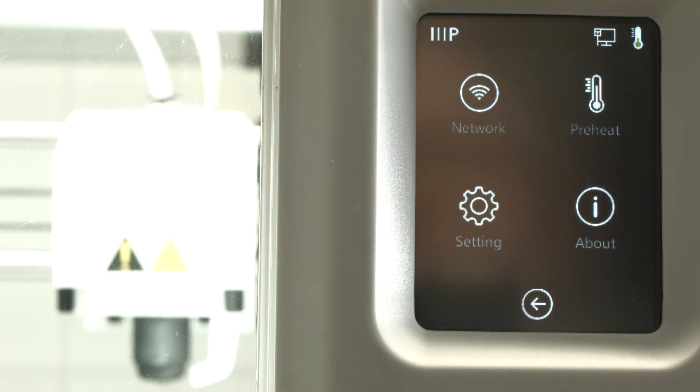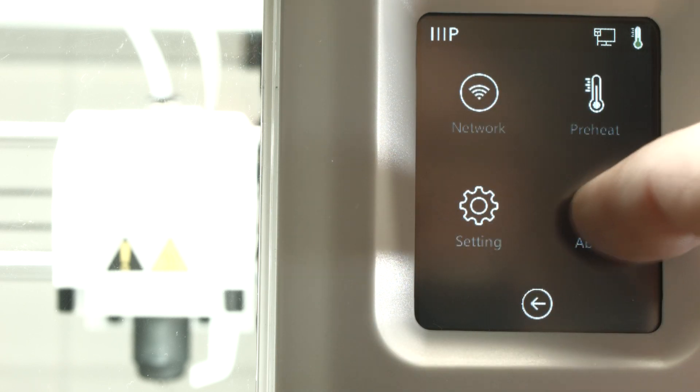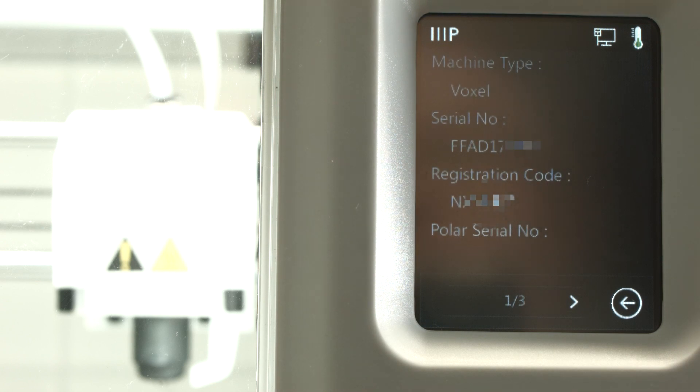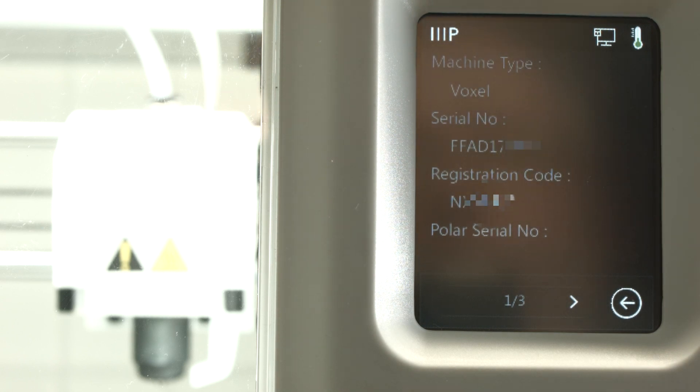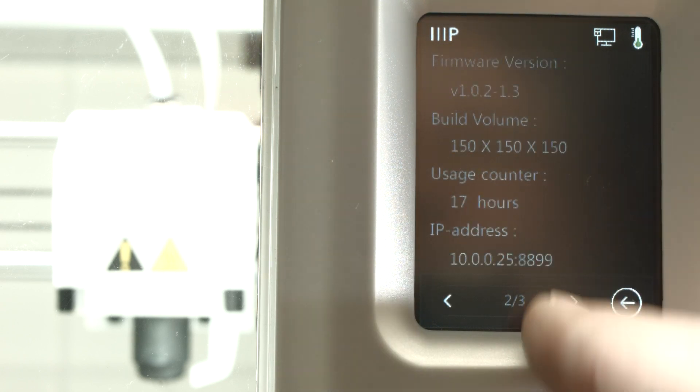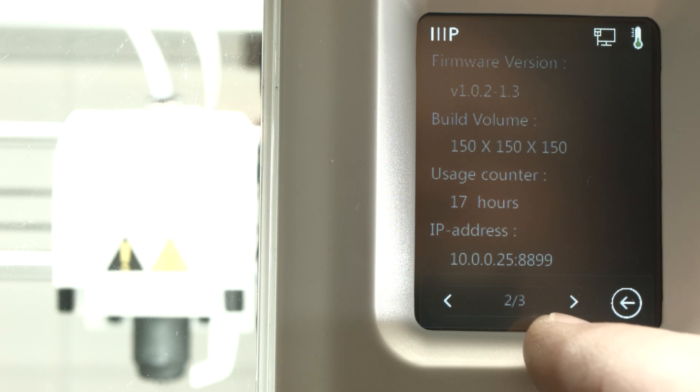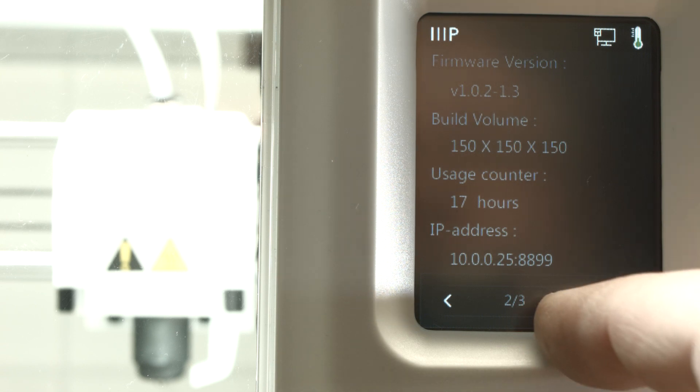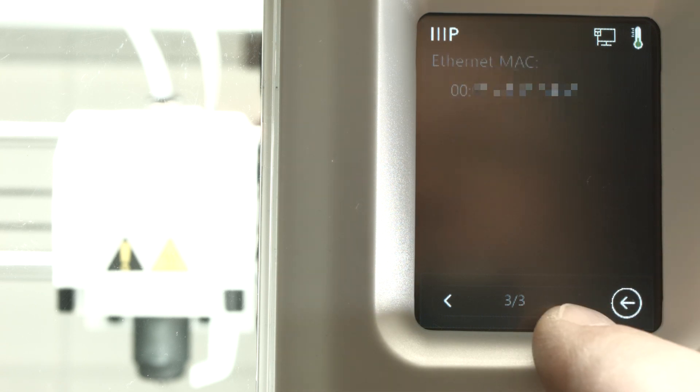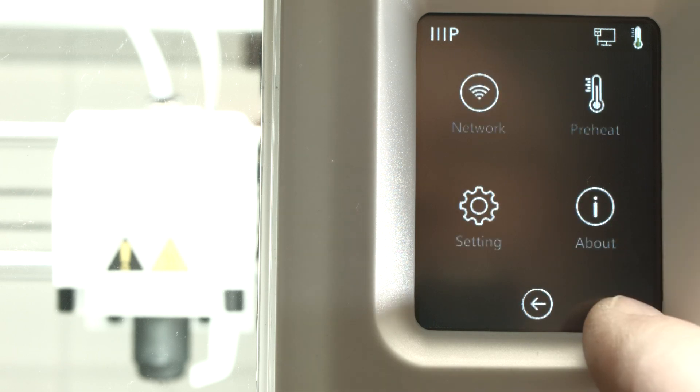What else do we have? About. So it shows the serial number of this thing. So there it calls it Voxel. Build volume is 150 cubic millimeters.